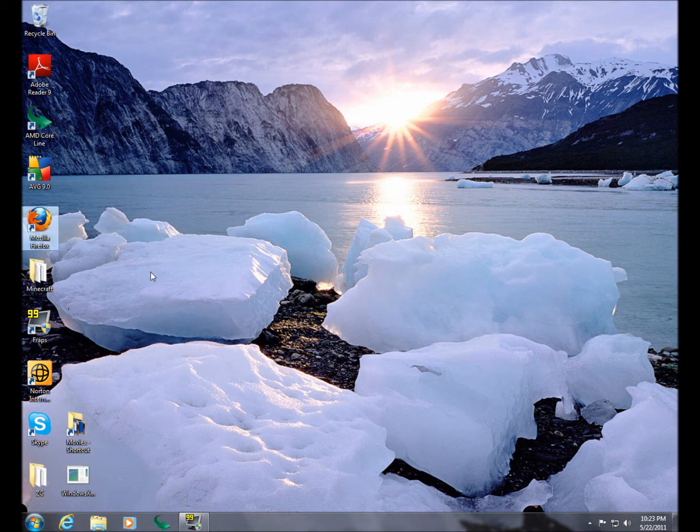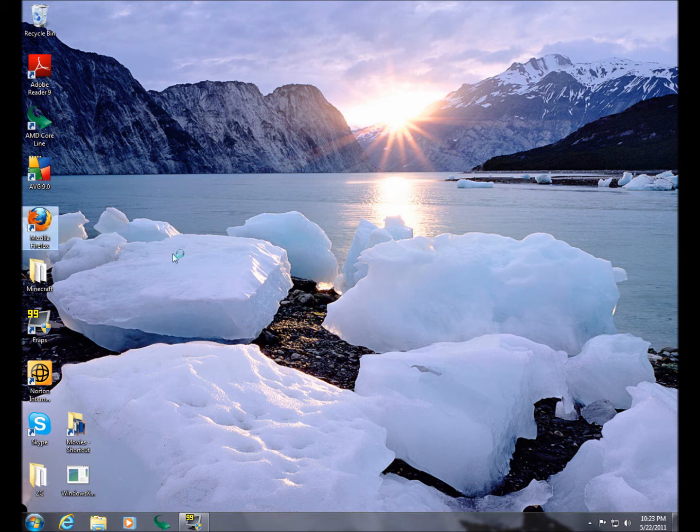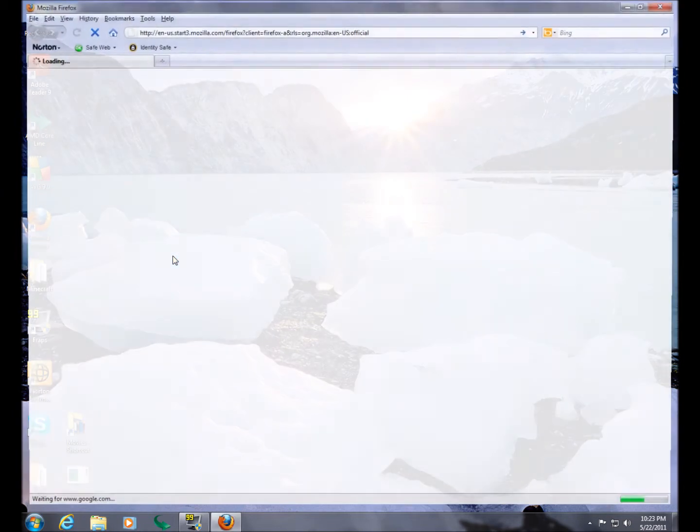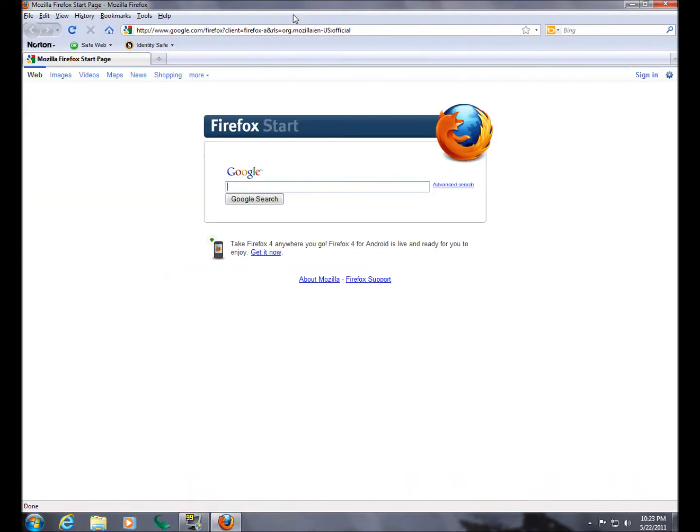I'm just going to open up Firefox here. It doesn't want to open... Okay. Alrighty then.